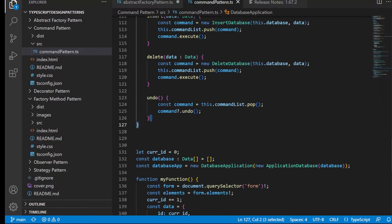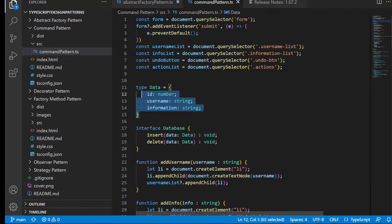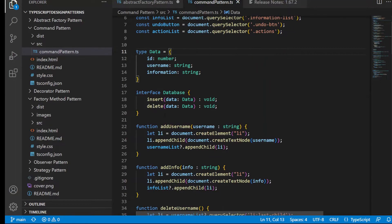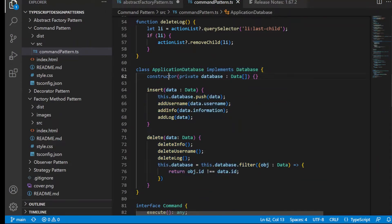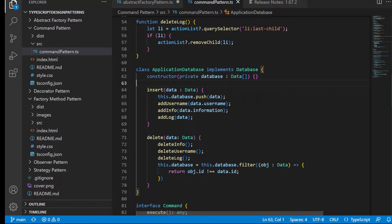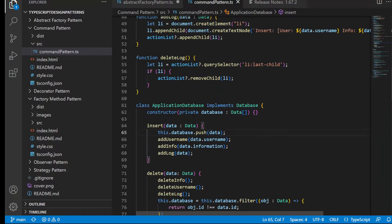Looking at the code, we have a data object that contains username information, and a database interface with insert and delete methods. We have the ApplicationDatabase class that implements this database interface. An important note is that originally you would use this class directly to insert and delete information without the command pattern — as a user you'd just be calling insert and remove on this class by itself.